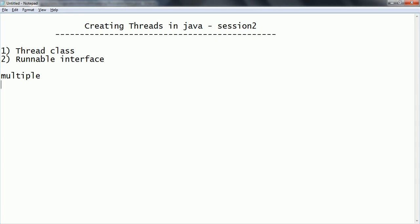Hope you are clear with the concepts of how to create a thread using the Thread class and the Runnable interface, what happens if you invoke thread.run() instead of thread.start(), and what happens if you try to start a thread that is already started. If you have any questions, please comment on the YouTube video and please subscribe to my YouTube channel to get more technical videos.